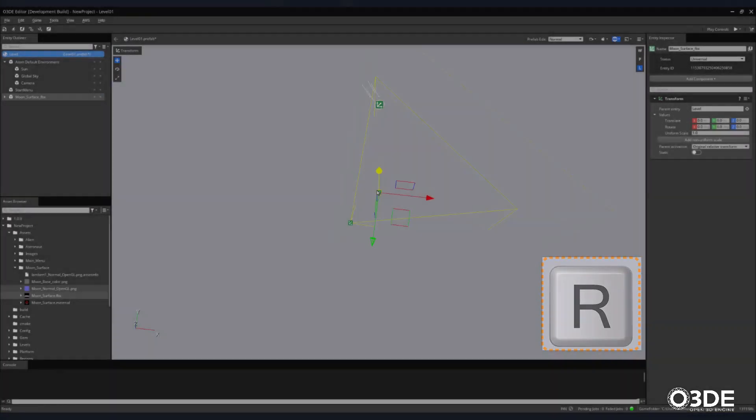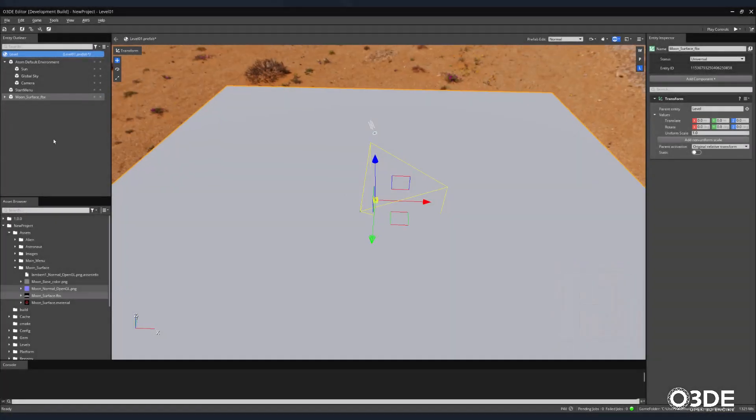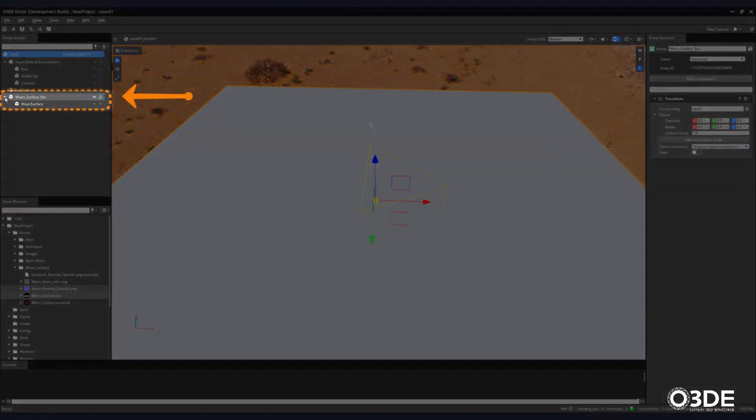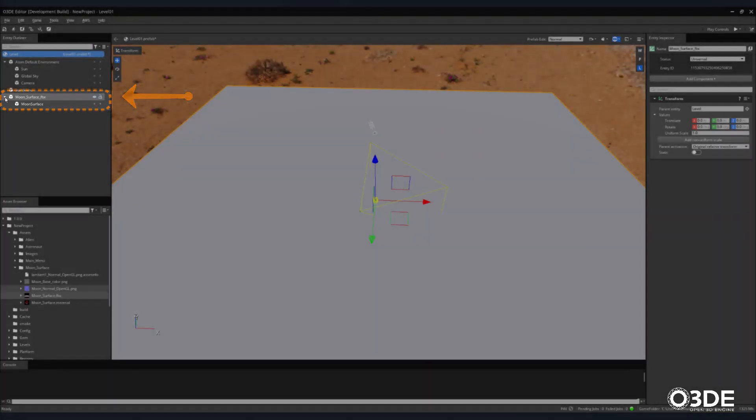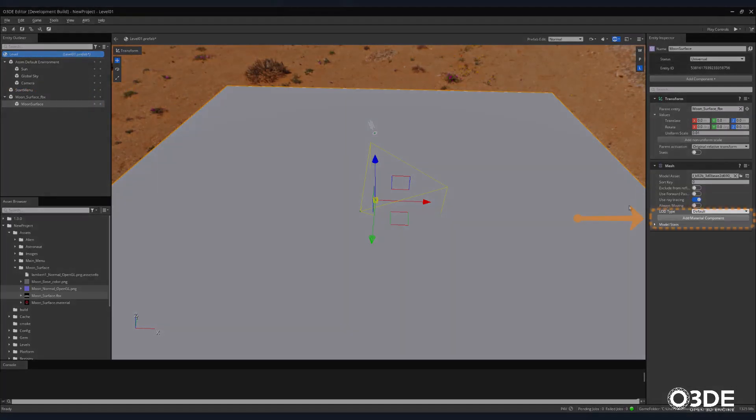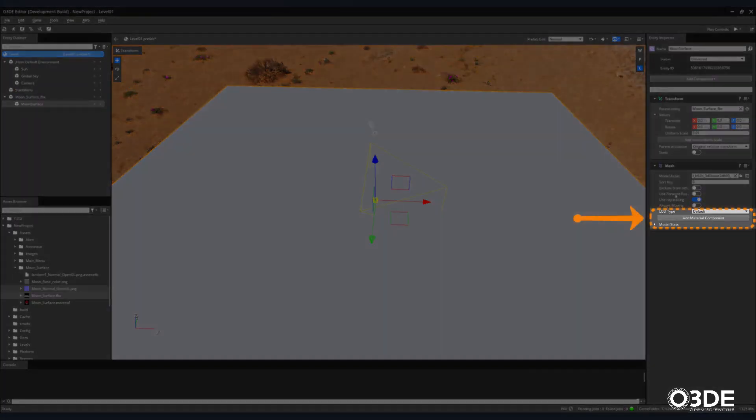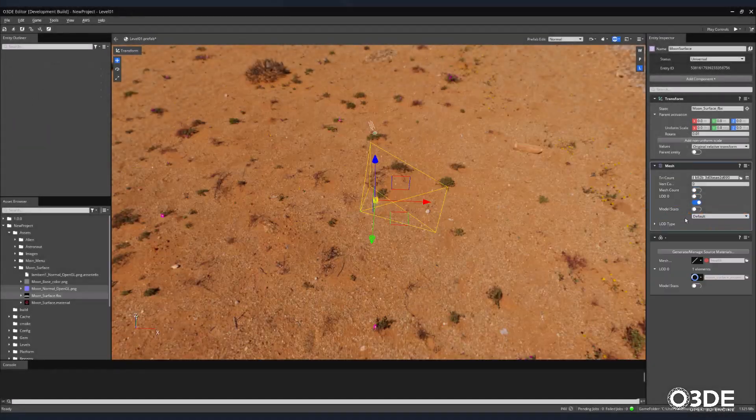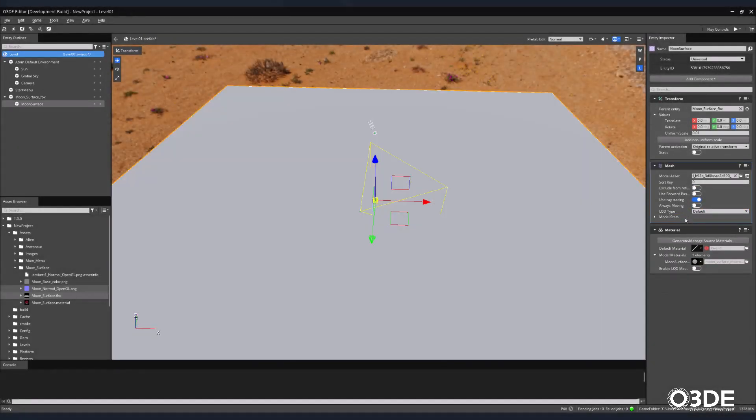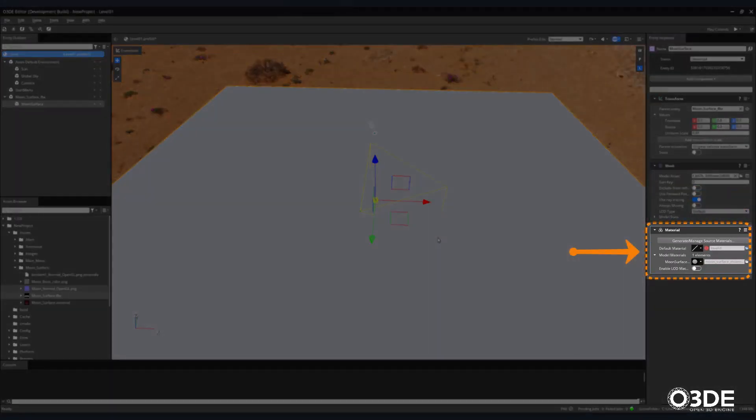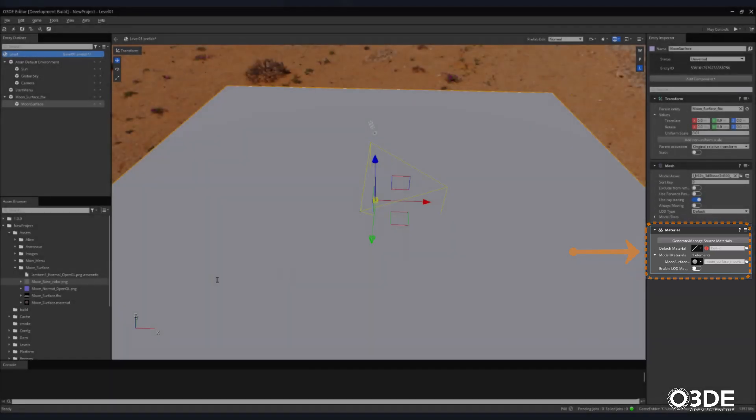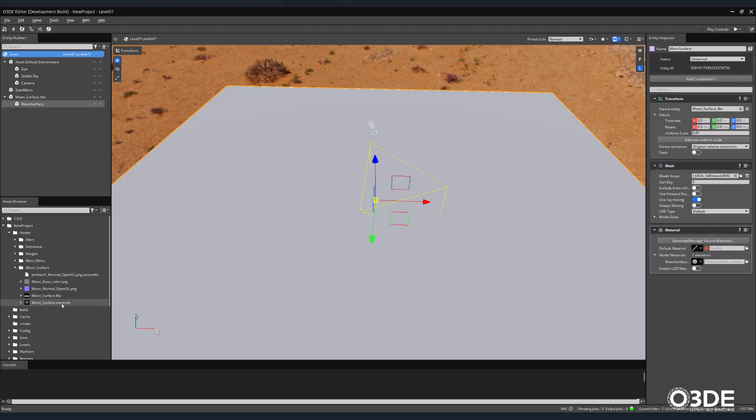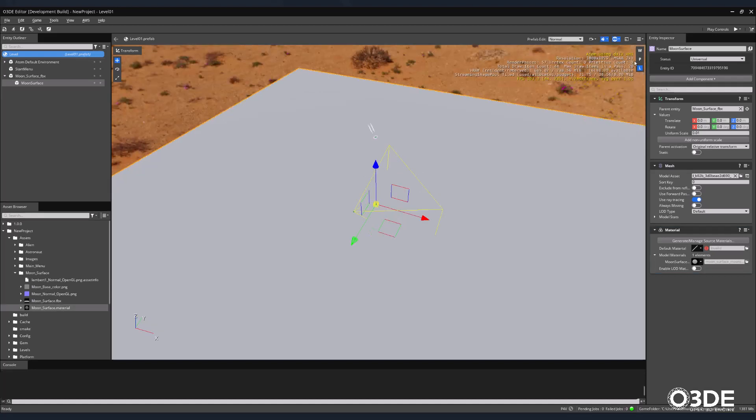Next, let's set up the material for our moon surface. In our Entity Outliner, click on the arrow next to our moon surface entity. This will expose its sub-object. Select it, then in its Entity Inspector, locate the Mesh component and click on its Add Material component. Now that we have a material component attached to our moon surface entity, we'll be looking at two processes for attaching materials to models. First, let's take a look at how to attach an already made material to our moon surface entity. Make sure that your moon surface is still selected.